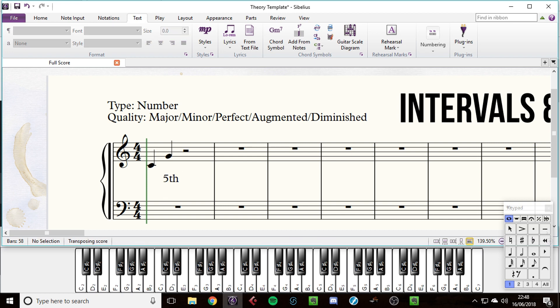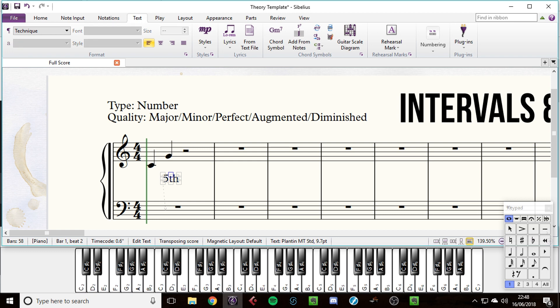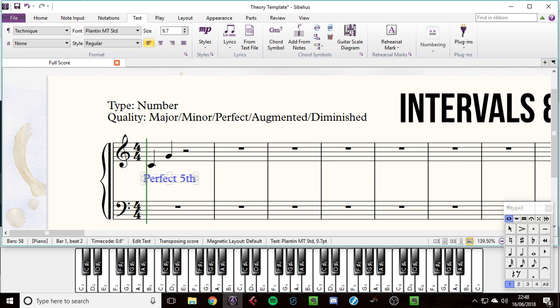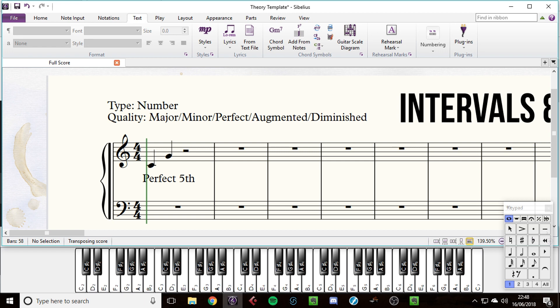And this is seven semitones away. One, two, three, four, five, six, seven. It's a perfect fifth. It's a very strong, very stable sound. It's what your power chords in guitars are made out of, and it's what a lot of music is based off.